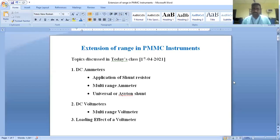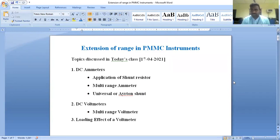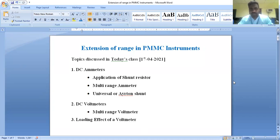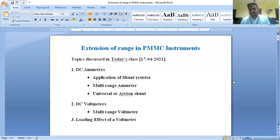Good morning everyone. In today's class we are discussing about extension of range in PMMC instruments. PMMC stands for permanent magnet moving coil. PMMC instruments are strictly used for measuring DC current and DC voltage — for DC ammeter and DC voltmeter respectively. The main objective of today's topic is how we can extend the range of PMMC instruments.